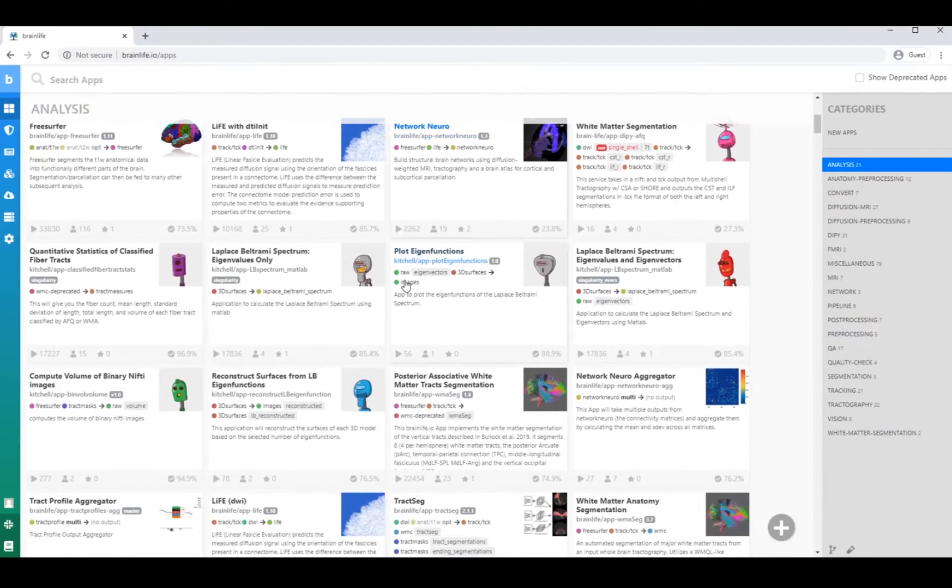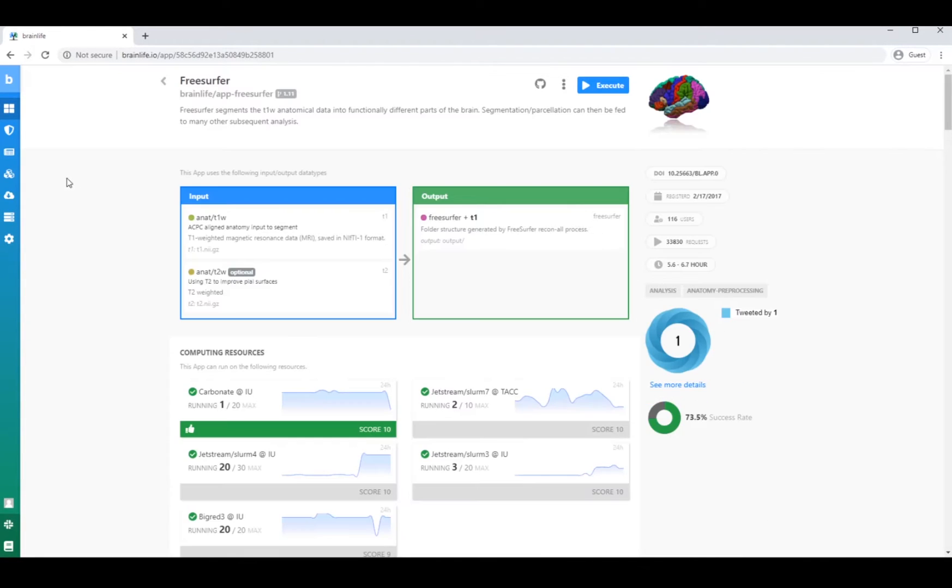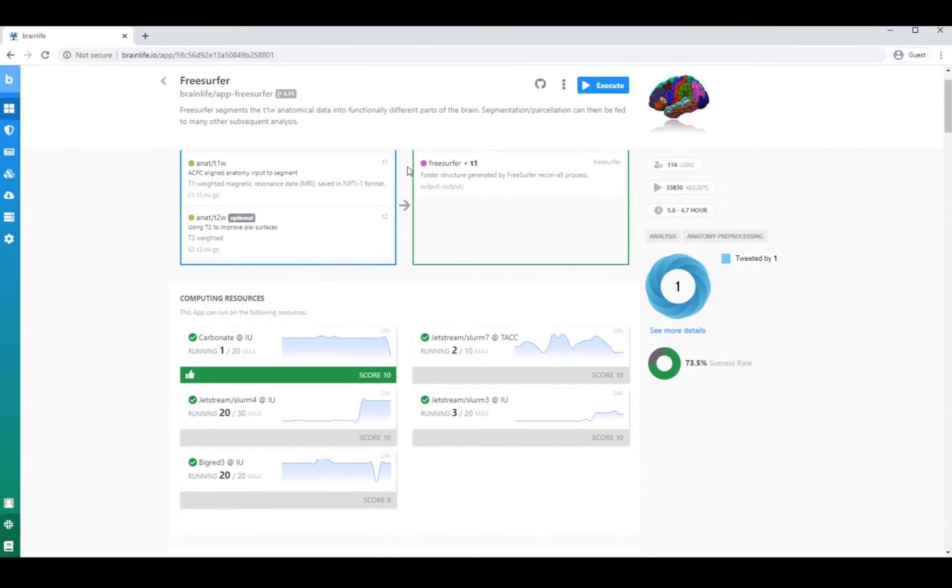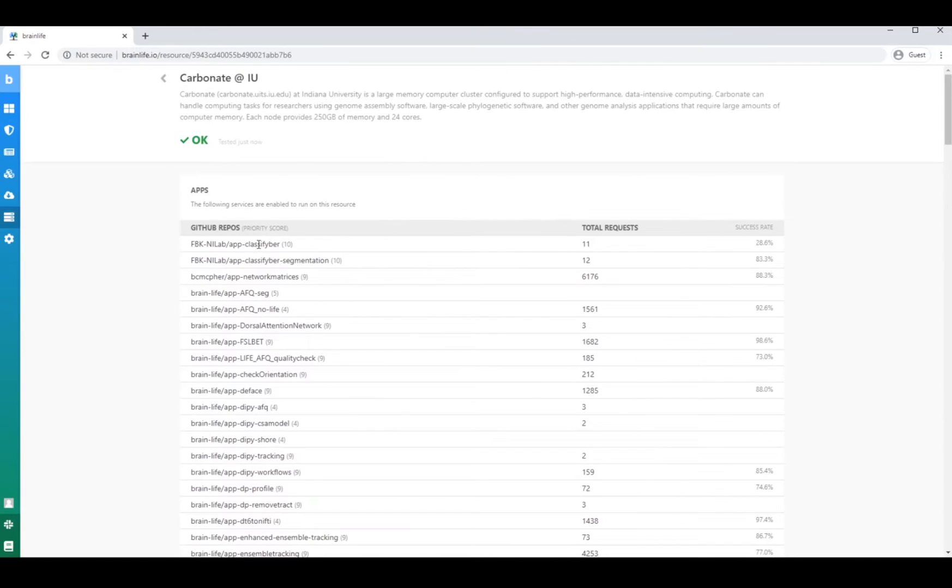Any BrainLife user can use apps as mainstream analysis pipelines for functional, structural, and diffusion MRI analysis. And they can run apps on BrainLife's shared computing resources.